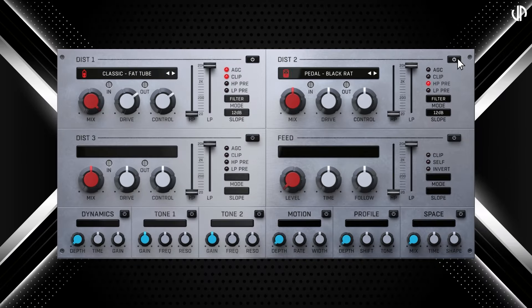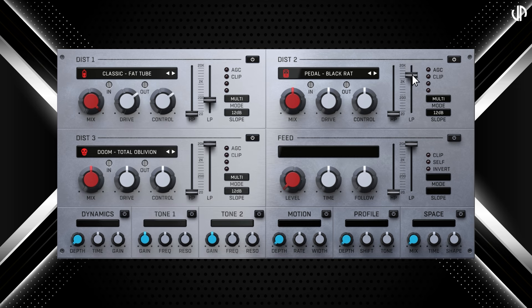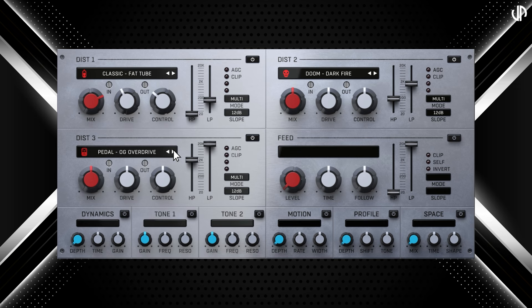Now that you're familiar with how a distortion module works in CyberDrive, let's explore how the three modules can work together. You can configure the three modules to function like a versatile 3-band multi-band distortion effect. Set all three modules to multi-mode: assign DIST-1 to affect the low frequencies, DIST-2 to the mids, and DIST-3 to the highs. Each band can be tailored with entirely different settings, including unique distortion models. Unlike traditional multi-band setups, these crossovers can overlap and feature varying slopes per crossover, offering more creative control. Experiment with combining multi-band, serial, and filtering modes to achieve ultimate flexibility.